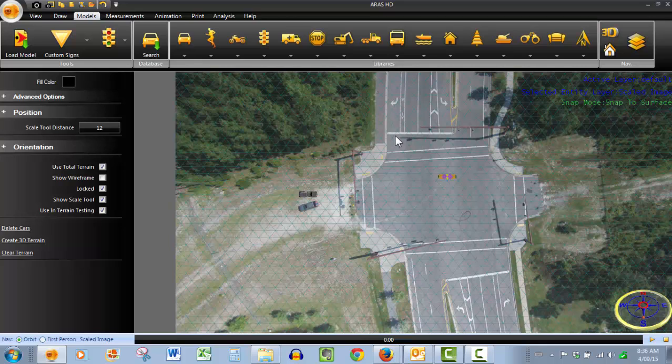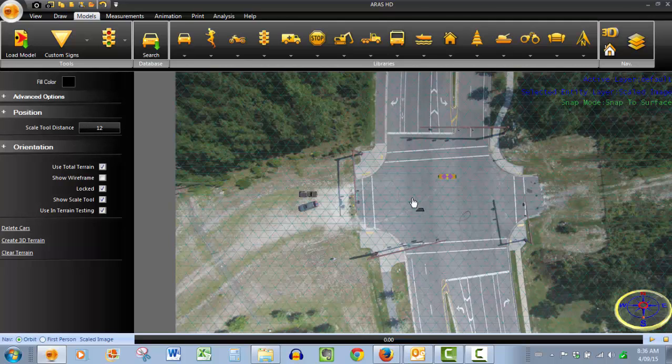So keep in mind you want to measure a couple of reference points while you're shooting your scene. Import the image, place the scale tool bar, input your value in the scale tool distance and you are good to go. Thanks for watching.